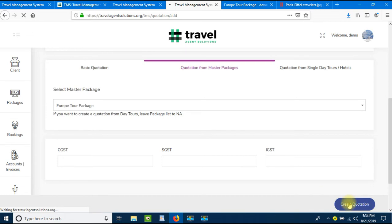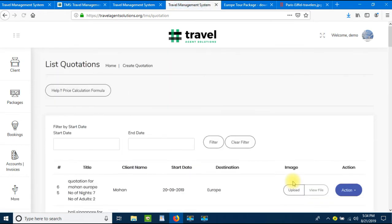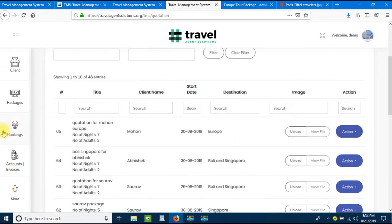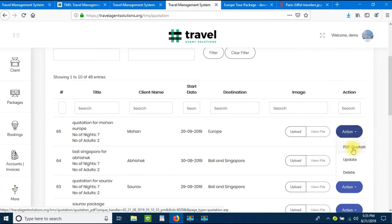Once we click Create Quotation, a quotation is automatically generated based on all the details added into the master package. The quotation number is 65, showing the title, client name, starting date, and destination. Let's click to view the PDF quotation.